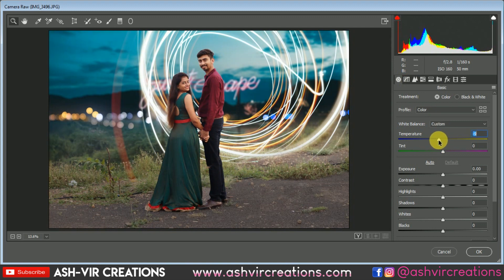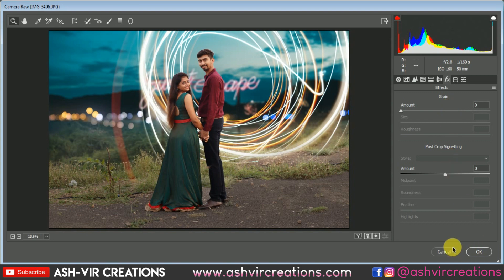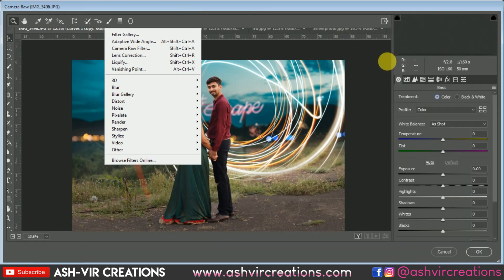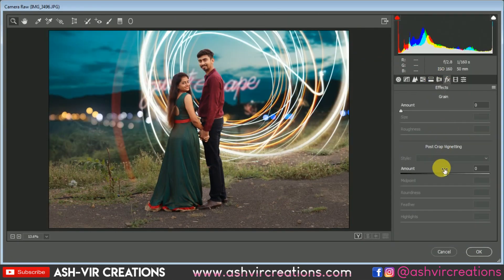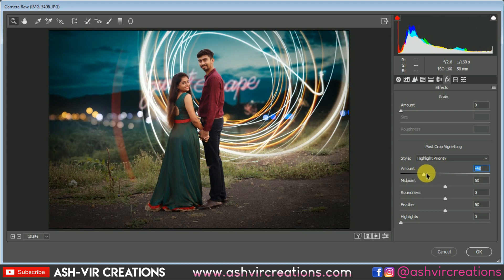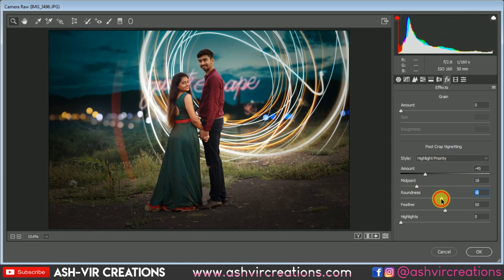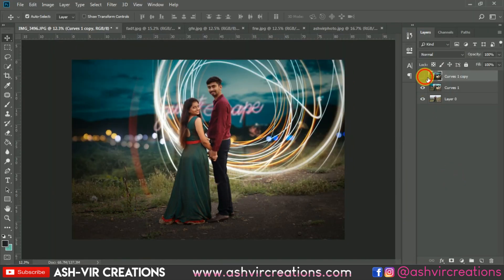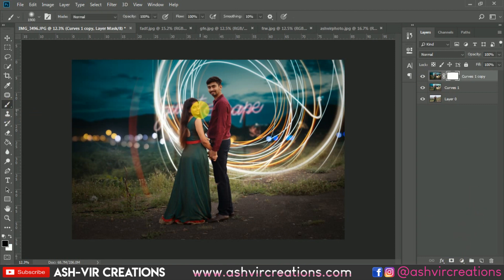We want to add a vignette to the photograph, so cancel and make a duplicate first for safety. Go to Filter, select Camera Raw Filter, go to the Effects tab, and add a vignette — make it darker and more black on the lower portion. Make a very smooth, feathered vignette. Then add a layer mask, select the Brush tool, and erase the vignette from the top portion.